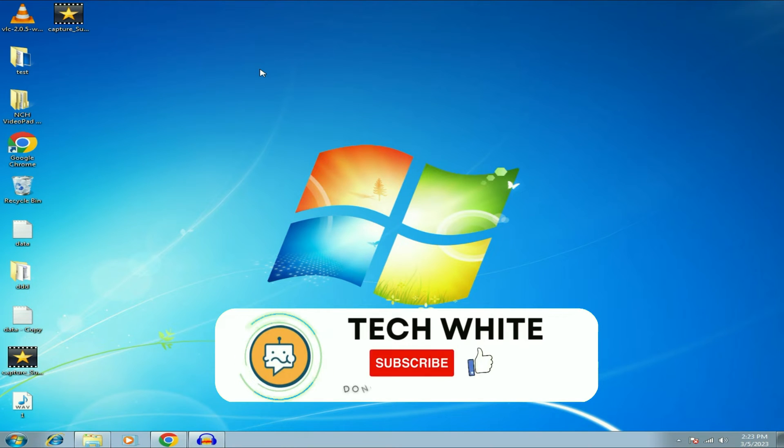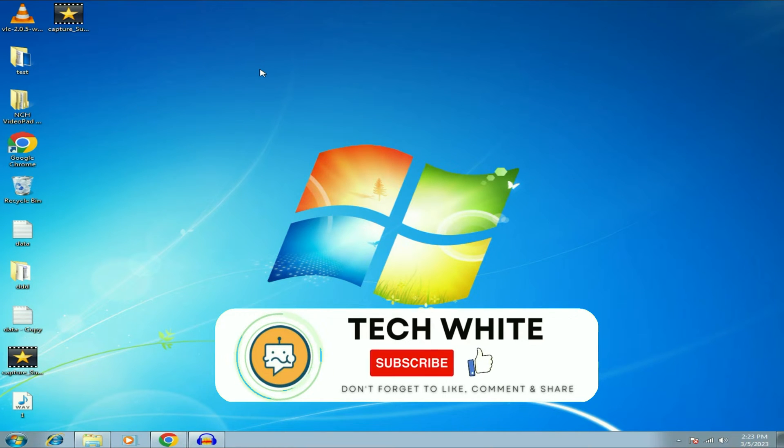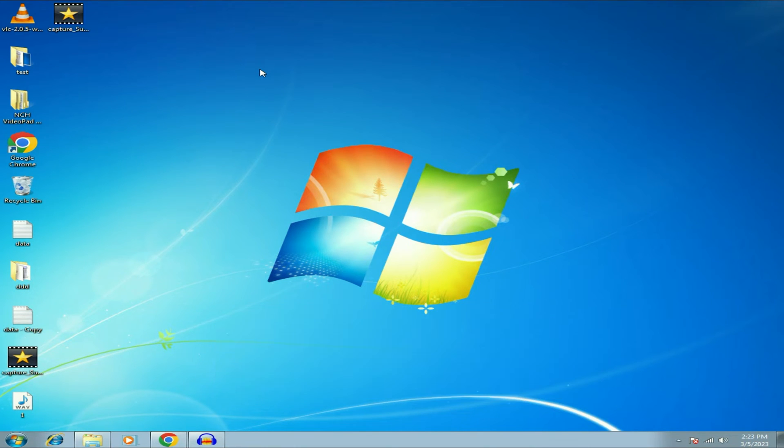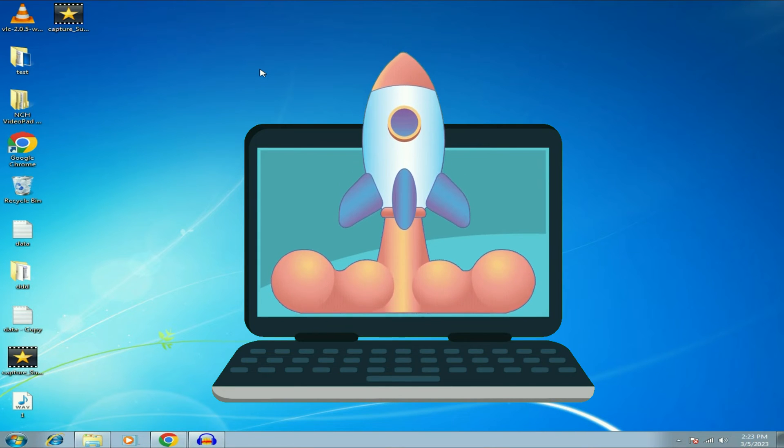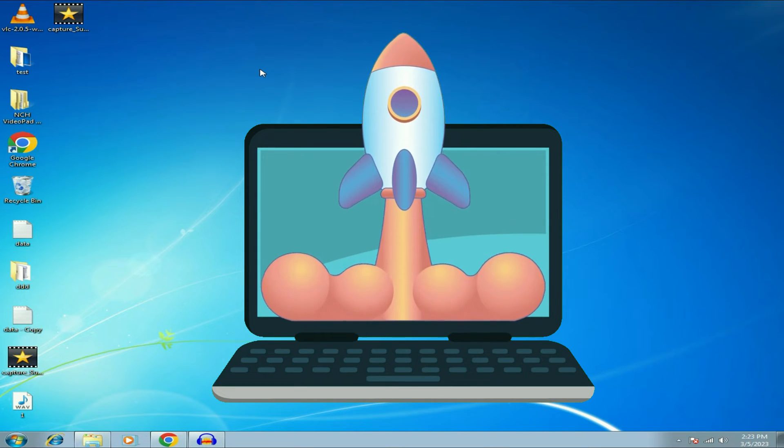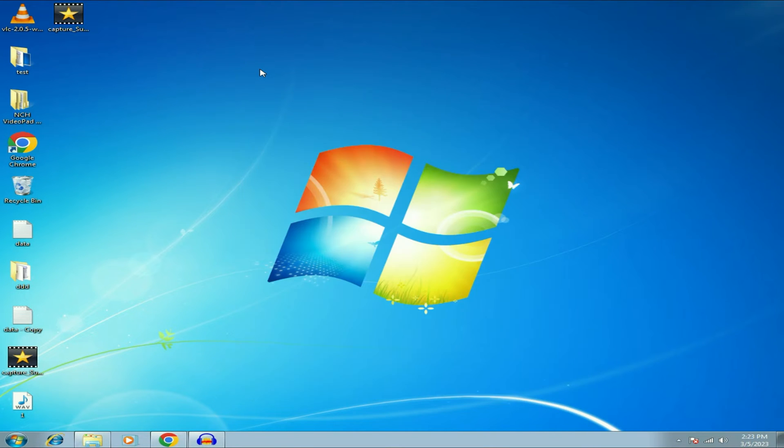Hi friends, my name is Raj and you are watching TechWide. So in this video, I will show you some most effective steps to boost up your Windows 7 operating system. So let's start with our first step.